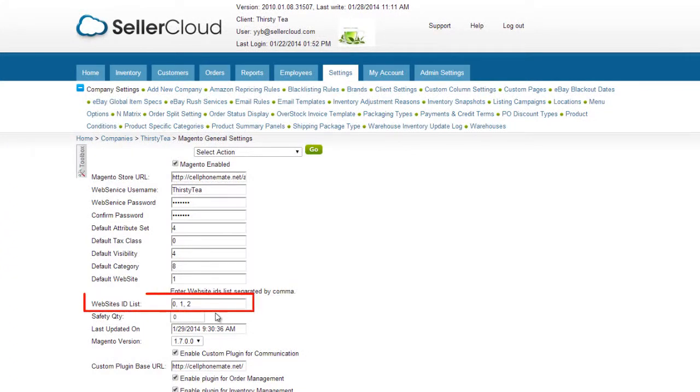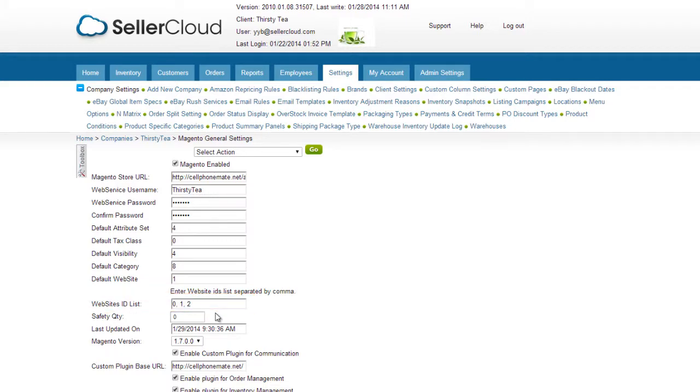If you have multiple Magento websites configured in SellerCloud, the products will be visible on both websites.